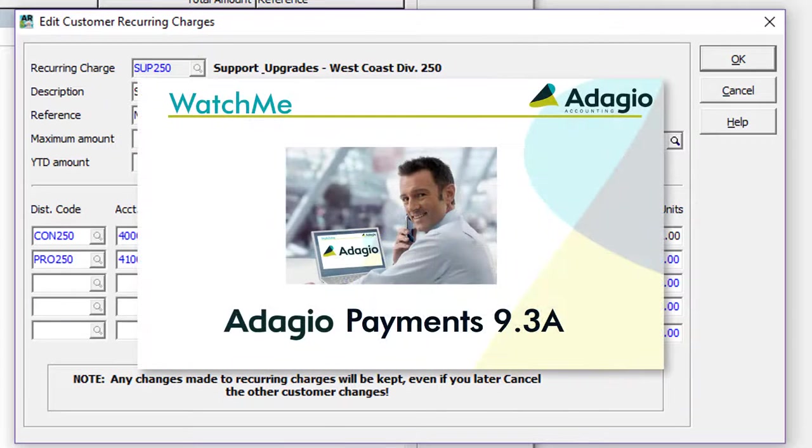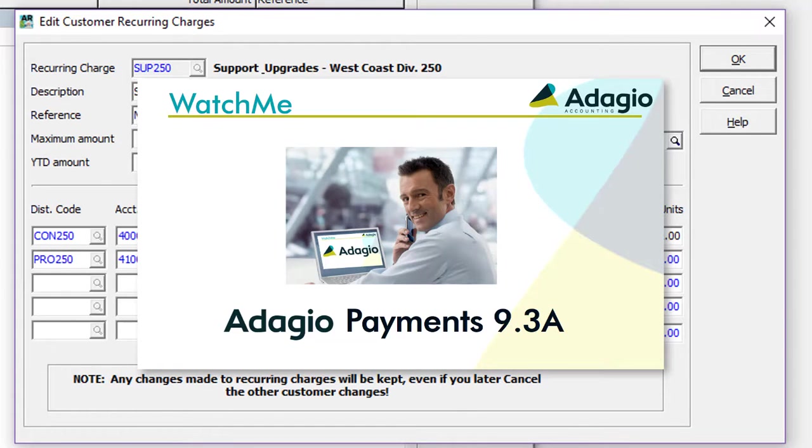For more complete information about setting up and using online vaulted credit cards, follow this link to watch the Adagio Payments Watch Me video.